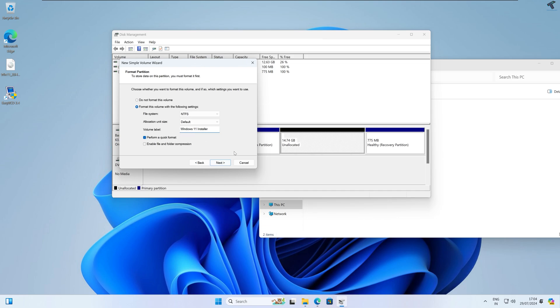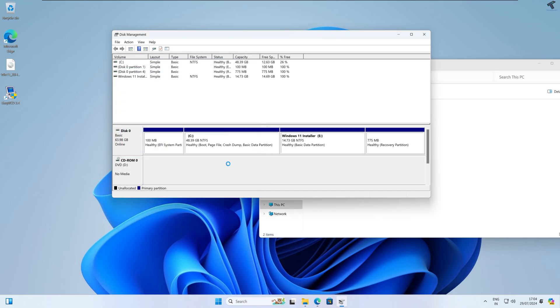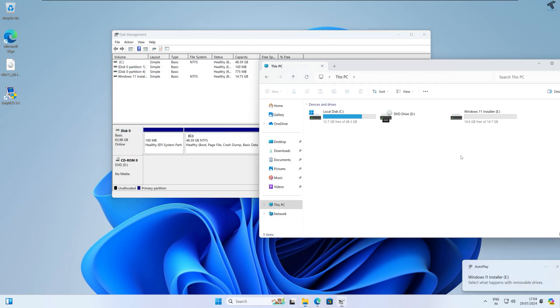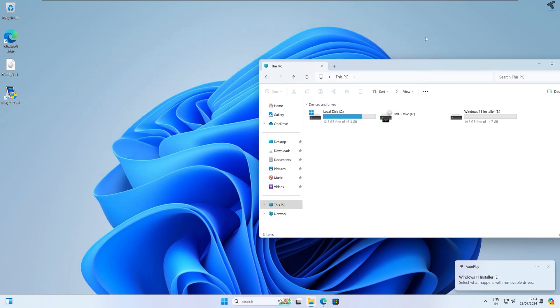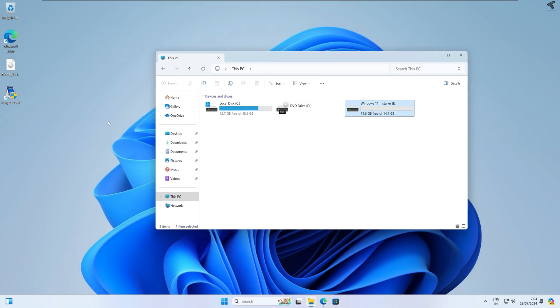I'll set the volume name as 'Windows 11 Installer' — you can set any name you like. Click Next and then Finish. As you can see, here is my new Windows 11 Installer volume which is about 15 GB.